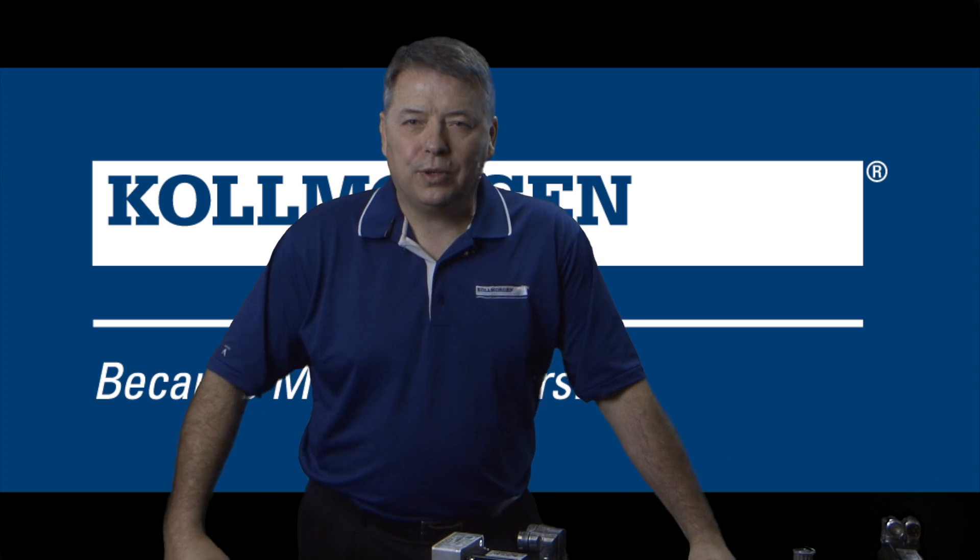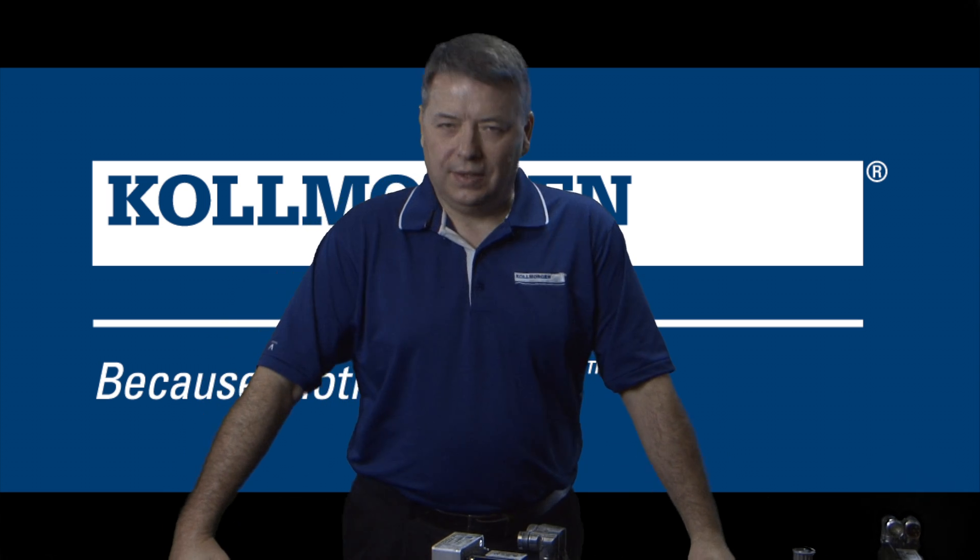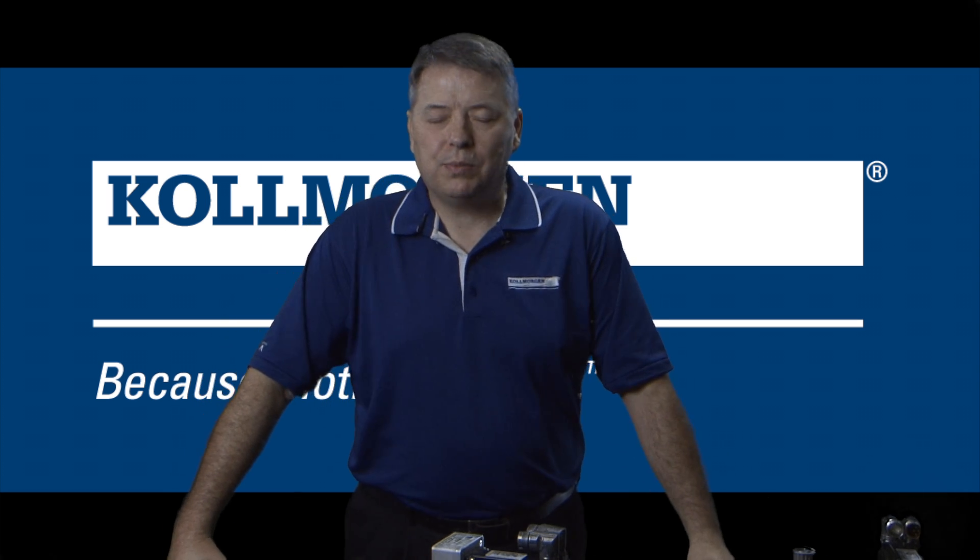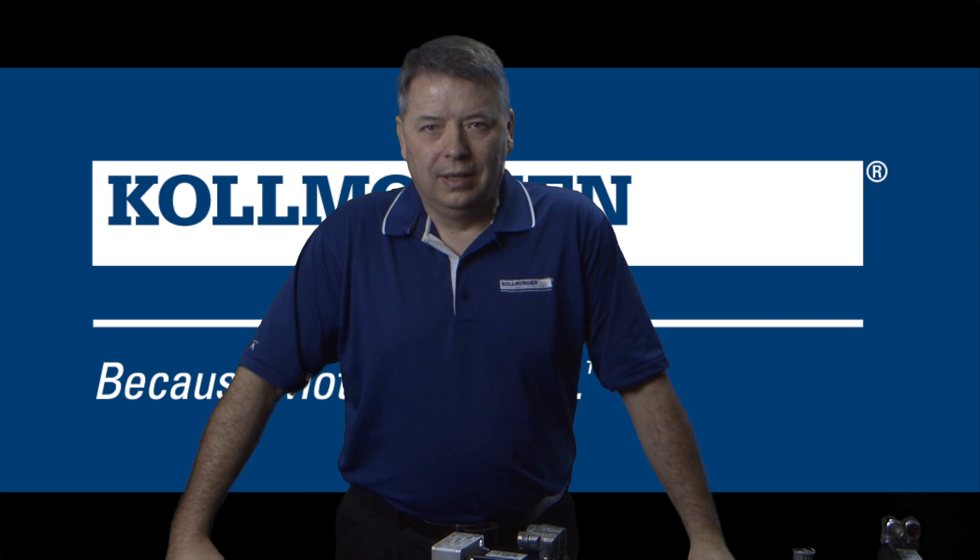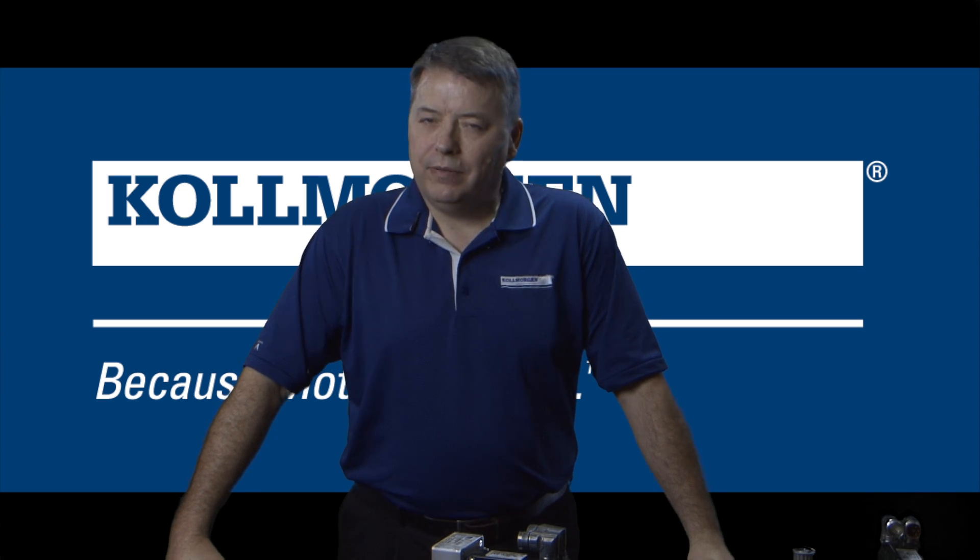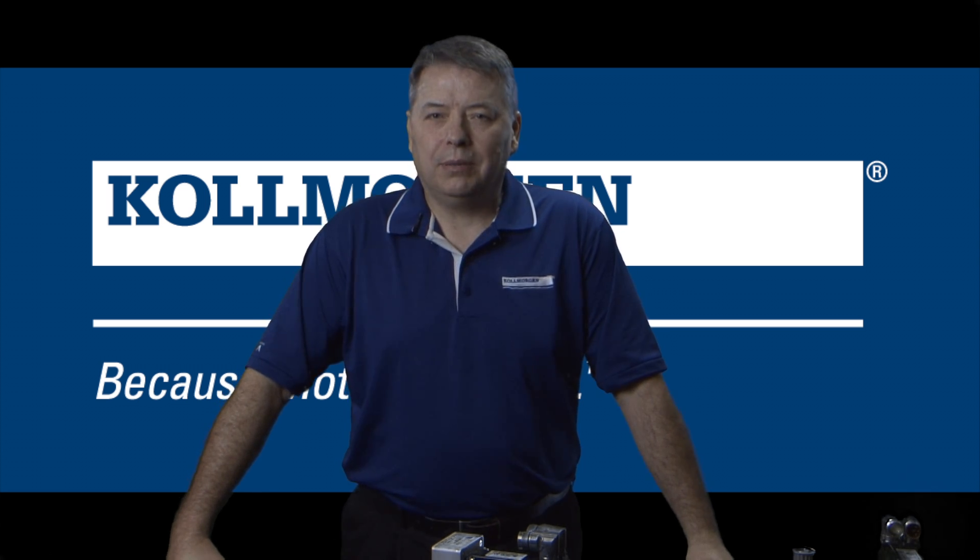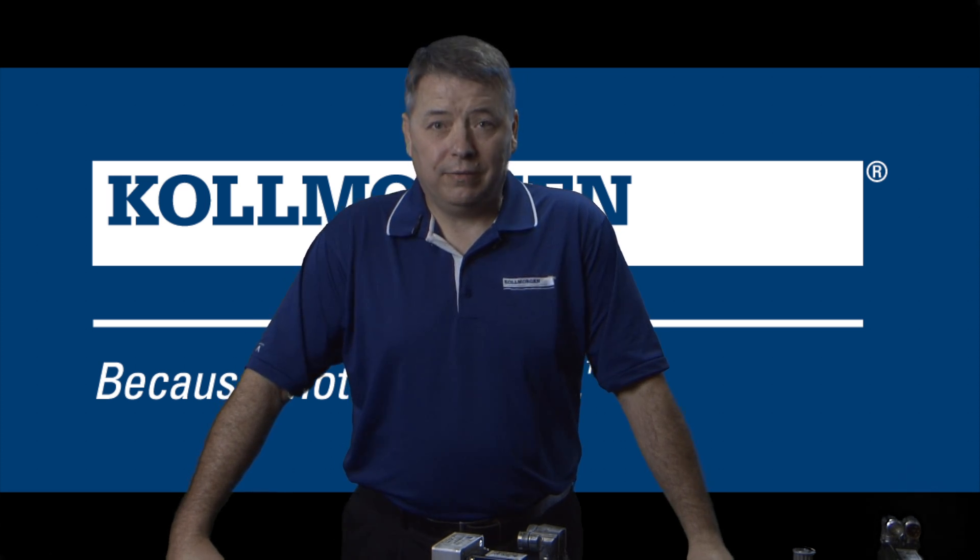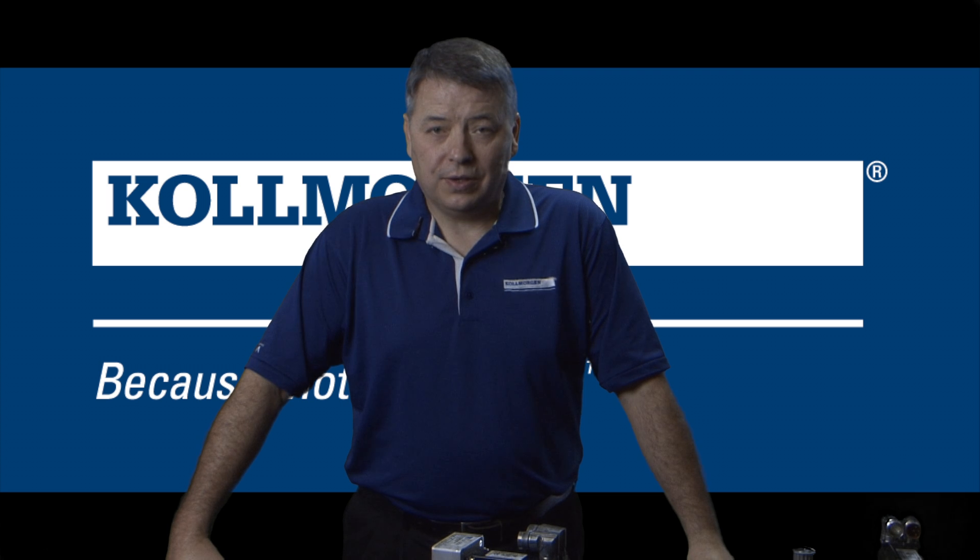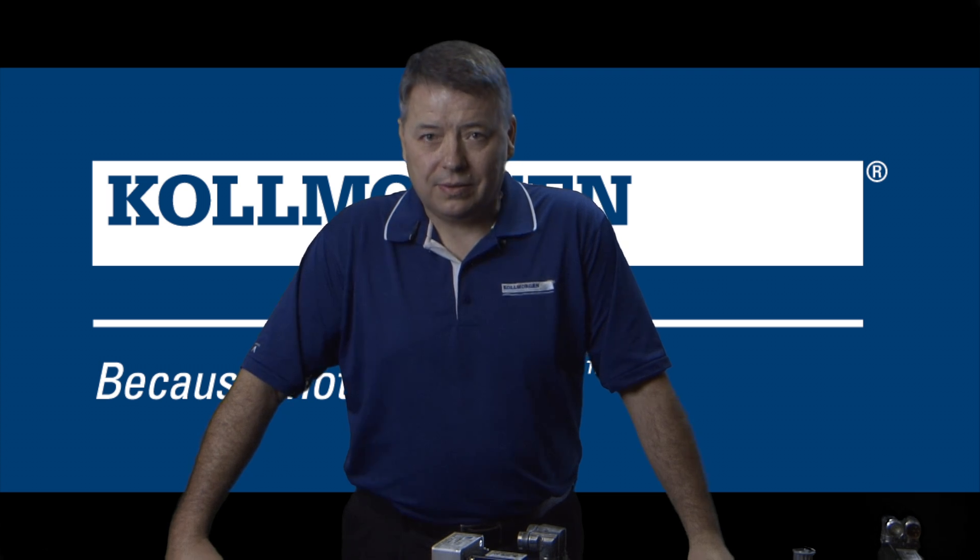Hello, I'm Gordon Ritchie with Kollmorgen and this is 2 Minutes of Motion. The AKD provides an analog output signal that can be used by other devices for various applications.